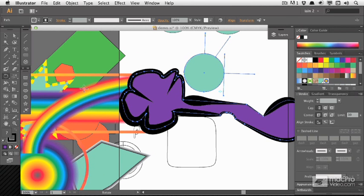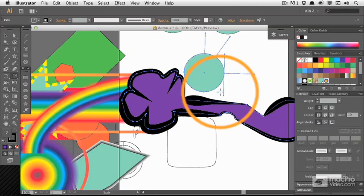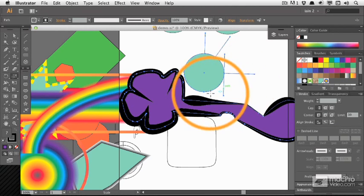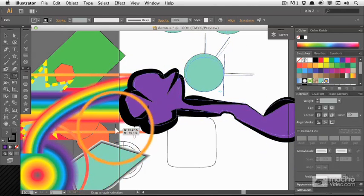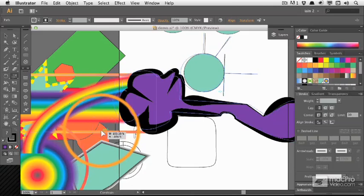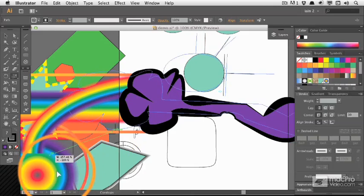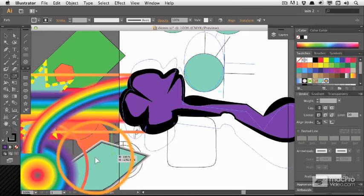So that's fine. And the scale tool (S) works in the same way. You're dragging in relation to the center, so don't start near. Start a long way away for better control and hold shift to keep proportions.